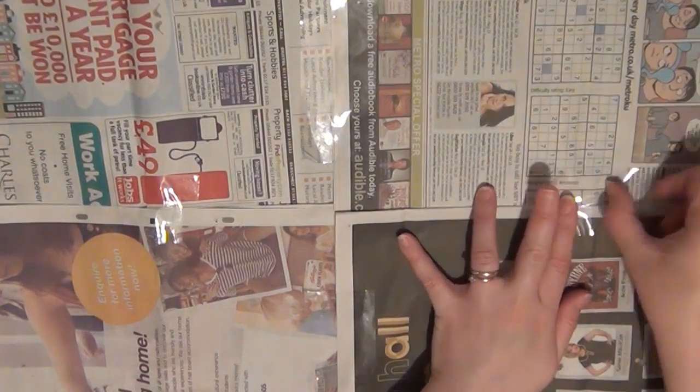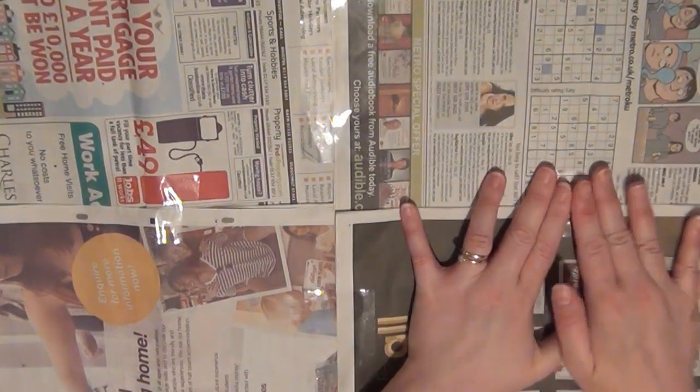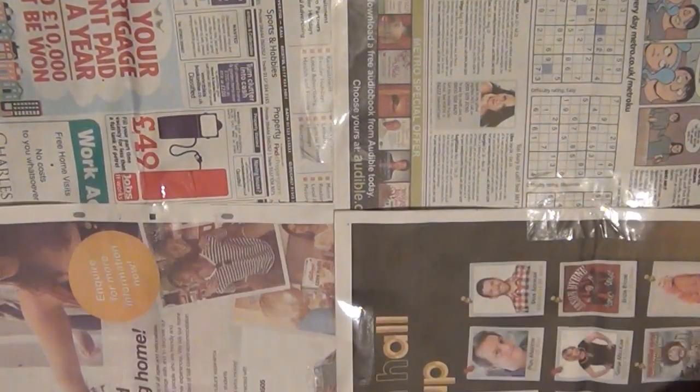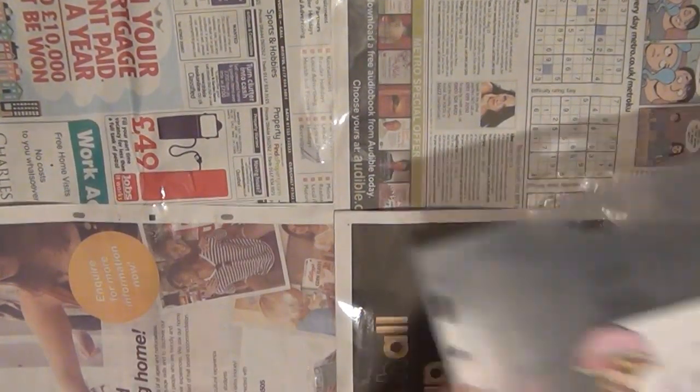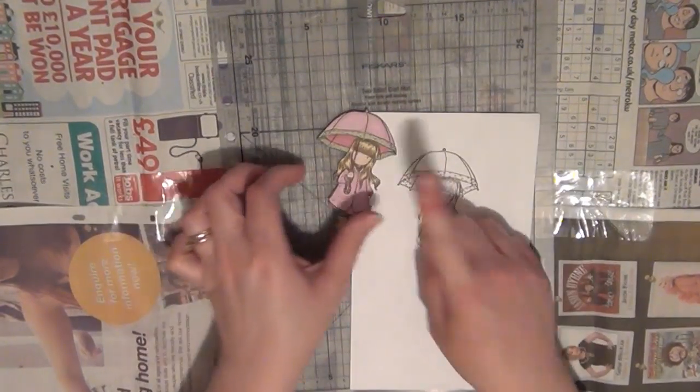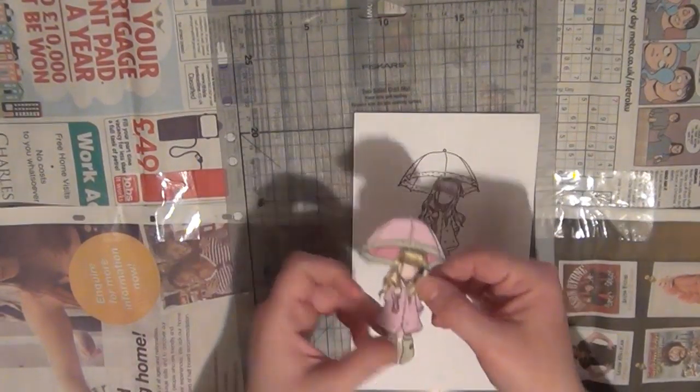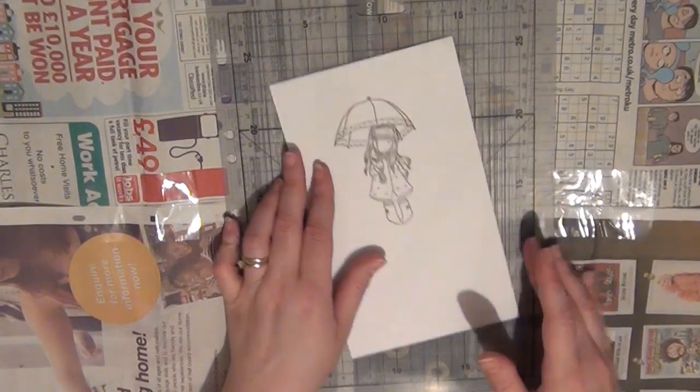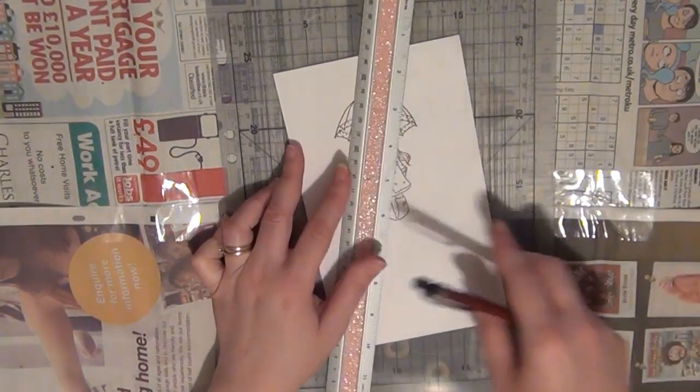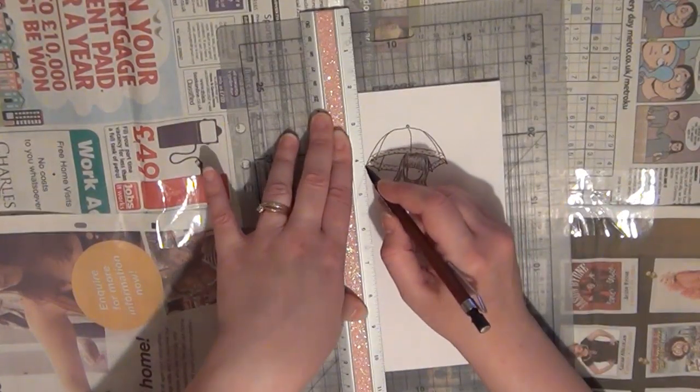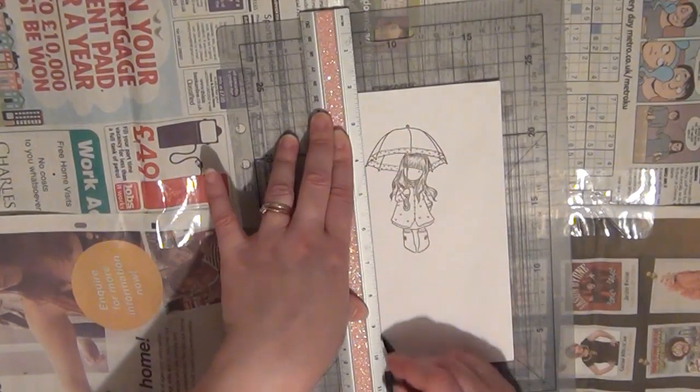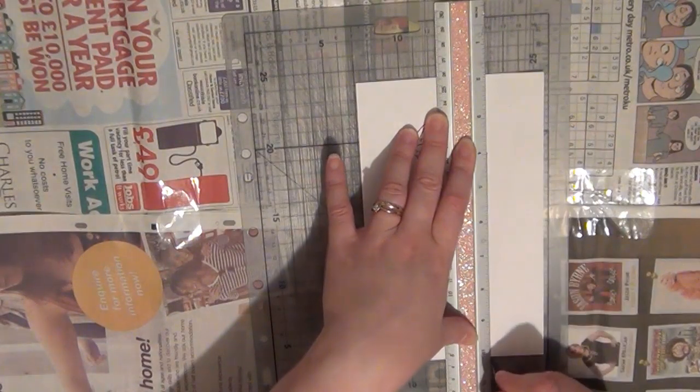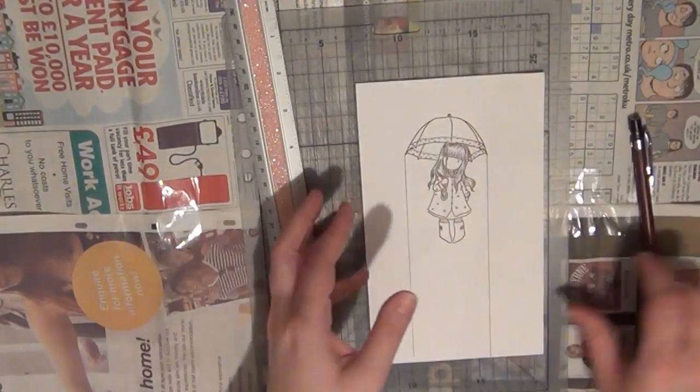So the first thing I'm going to do is cover up my work surface. So I've used my newspaper and some tape to adhere that to my desk. Then I'm going to take my cutting mat and with my blank image I'm going to draw a straight line going down from her umbrella on both sides and then cut that out.